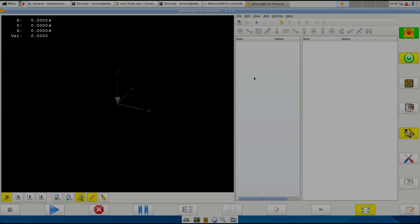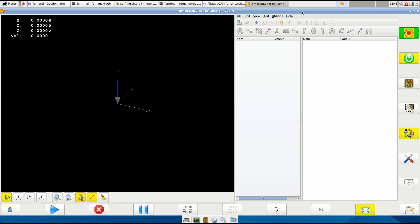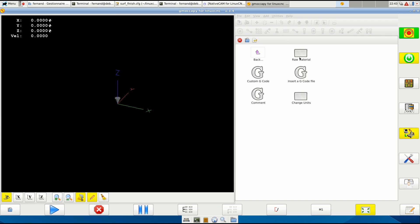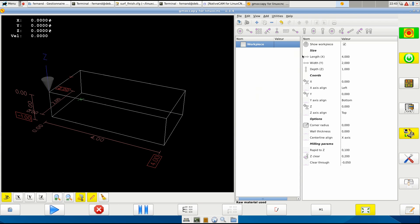Hi, this is the quick start with NativeCAM for Linux CNC. When you first load it and haven't had anything before, the first thing you'll need is in miscellaneous here - the raw material. This is the workpiece, your workpiece, and this is the most important - you need it absolutely.